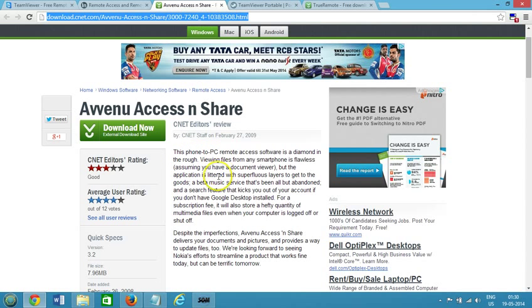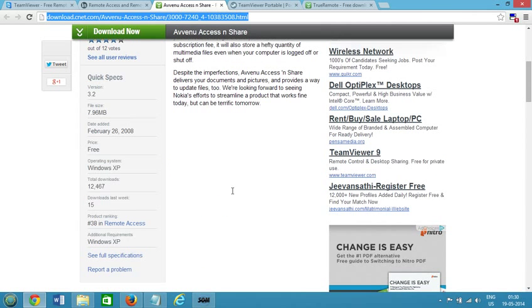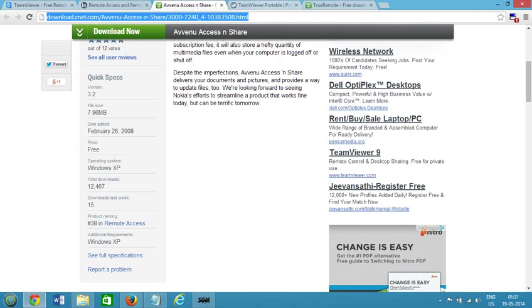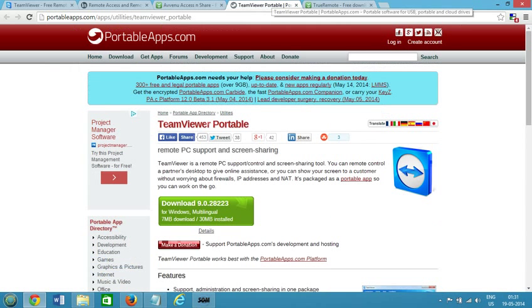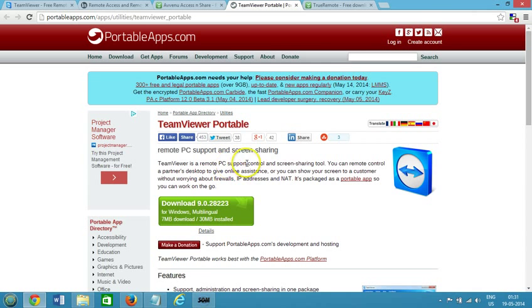As you can see that phone to PC, it's available for Windows XP and the price is free, it's free software. And the next one we have is TeamViewer Portable and remote PC support and screen sharing.